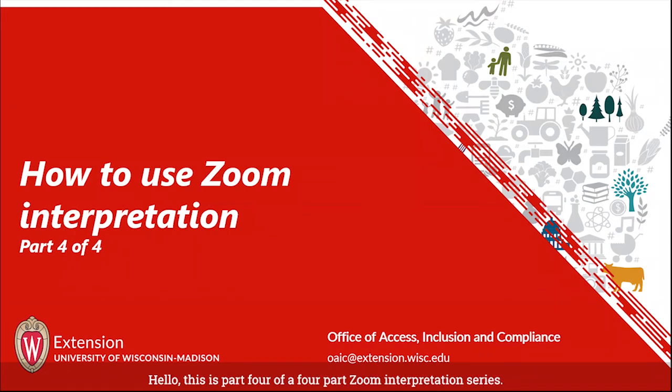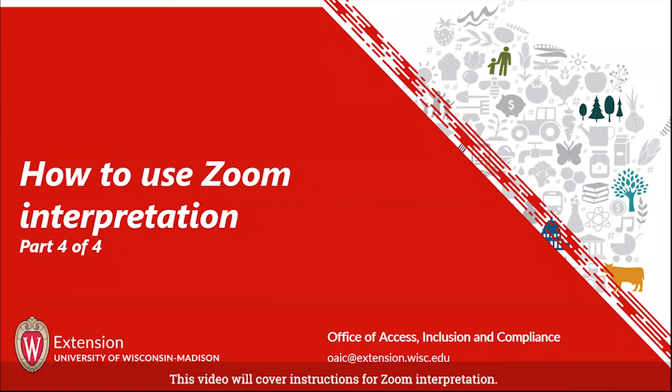Hello, this is part four of a four-part Zoom interpretation series. This video will cover instructions for Zoom interpretation.